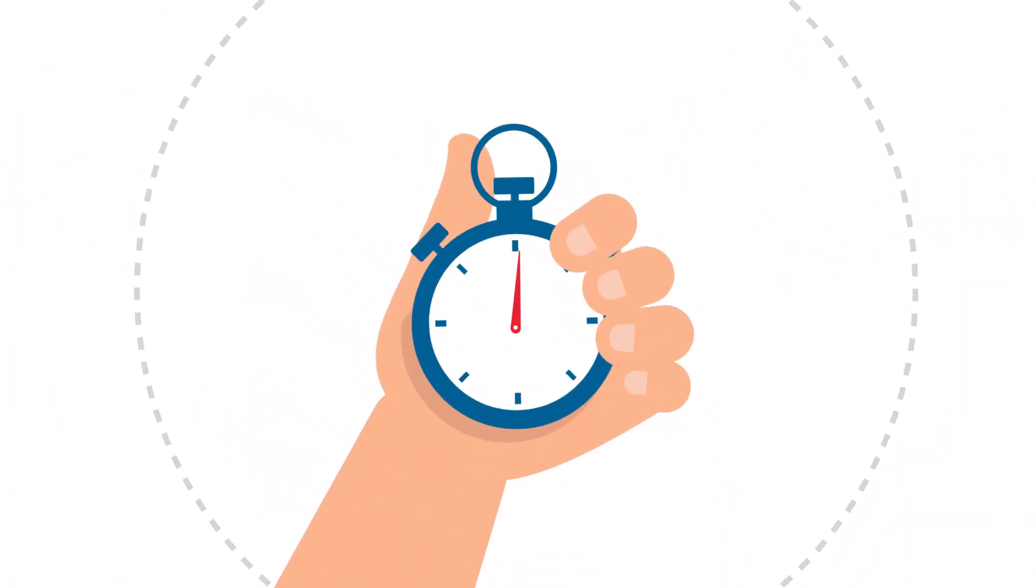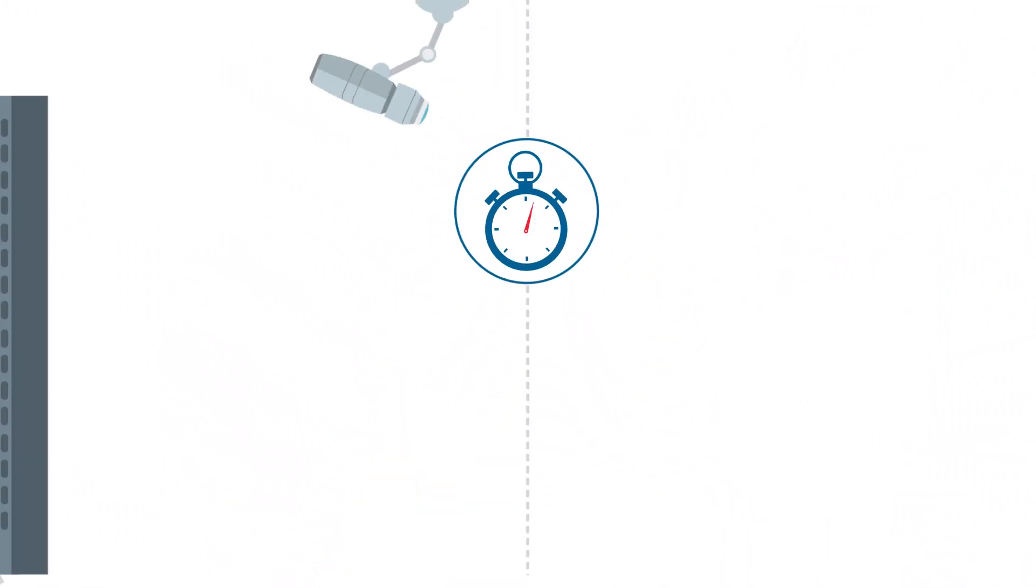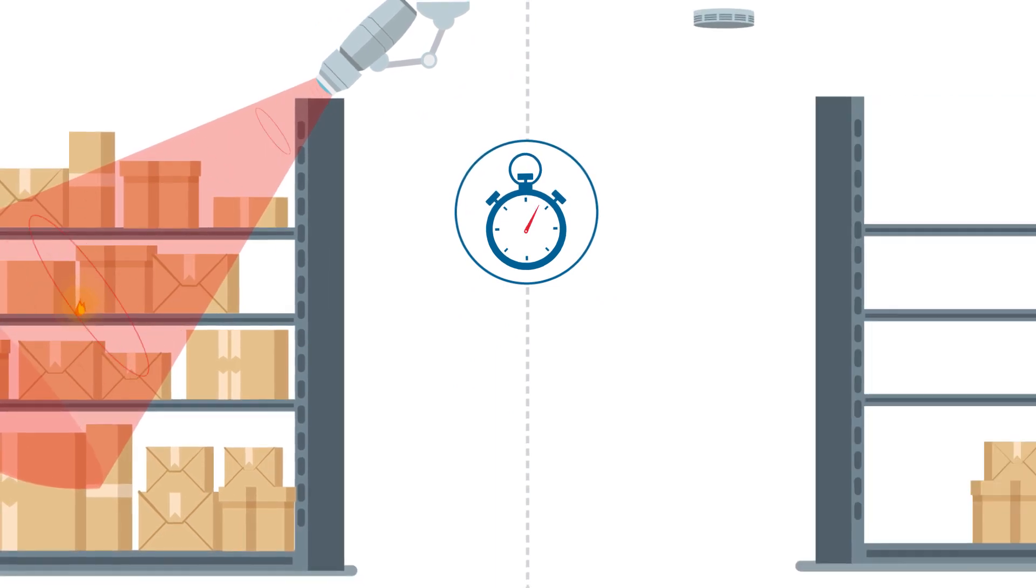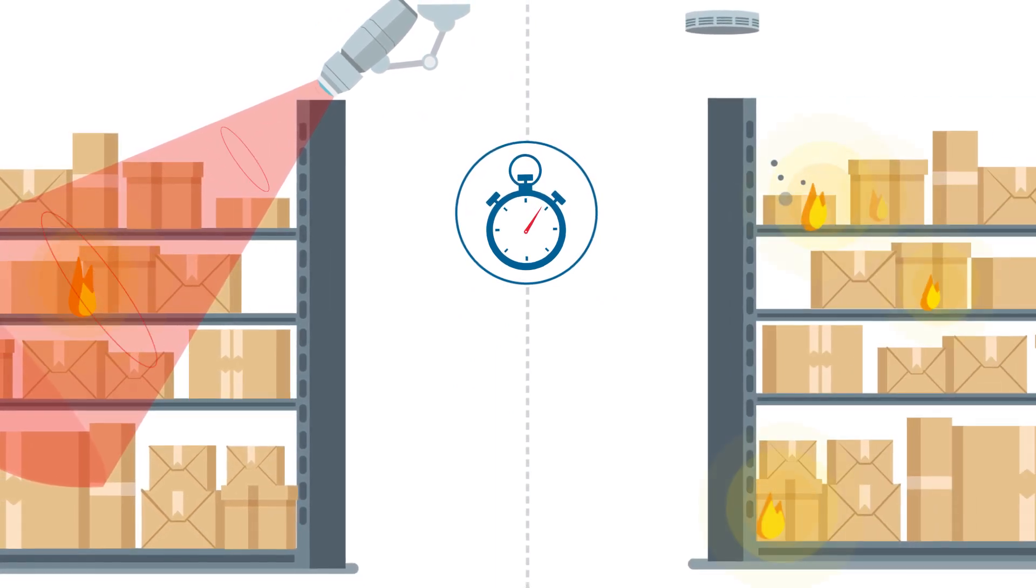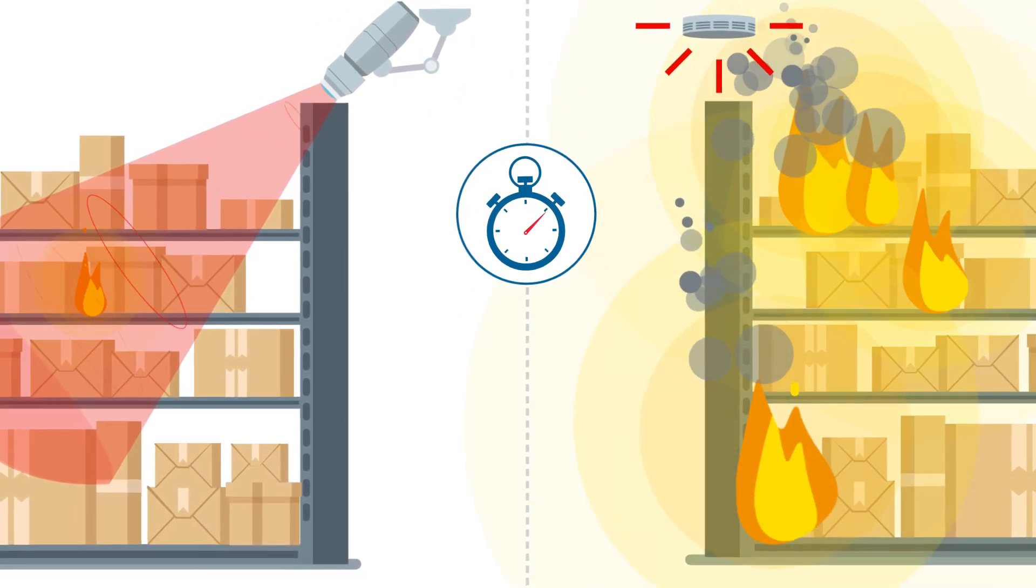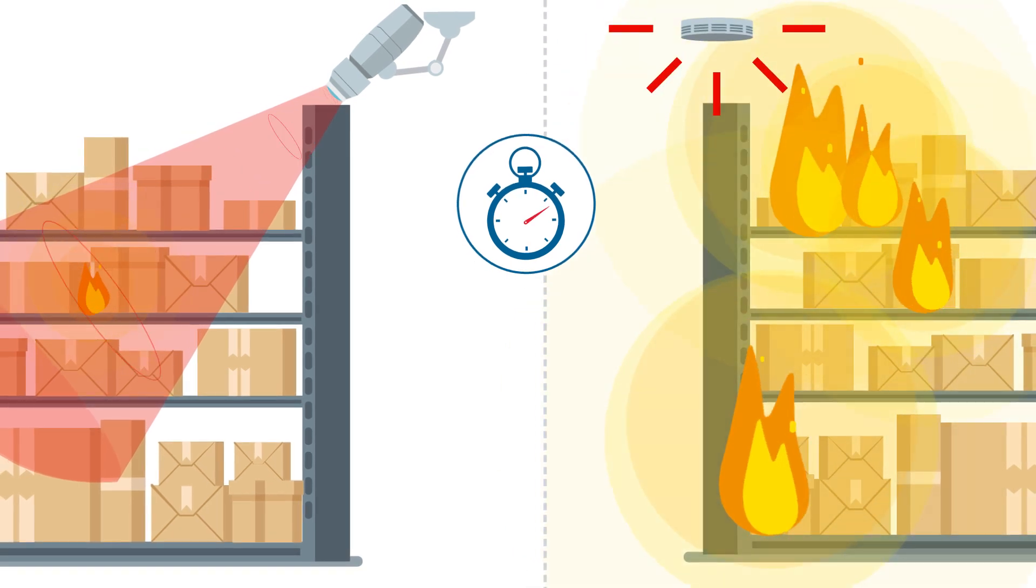Aviotech gives you the decisive time advantage. You can detect fires at their source within a few seconds before greater damage can occur, irrespective of the ceiling height.